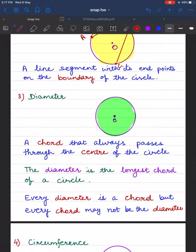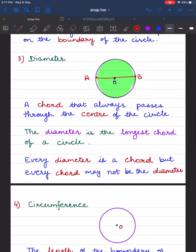Diameter is a chord that always passes through the center of the circle. Taking two points on the boundary, if I join A and B passing through the center, that is the diameter. The diameter is the longest chord. Remember: every diameter is a chord, but every chord may not be the diameter.